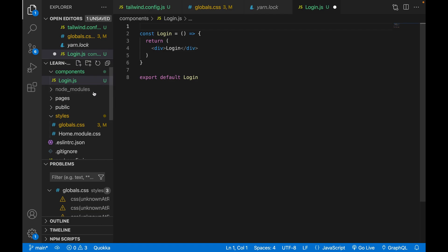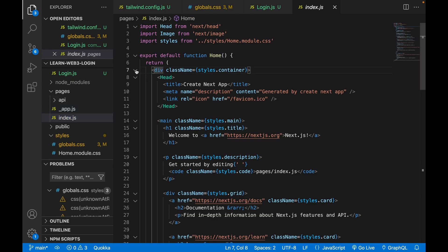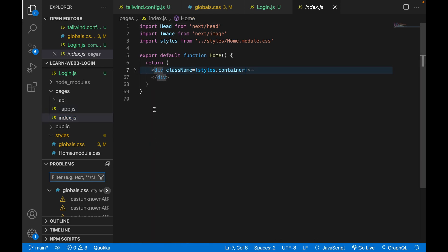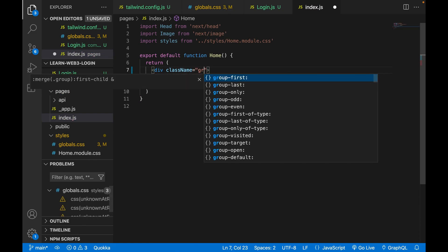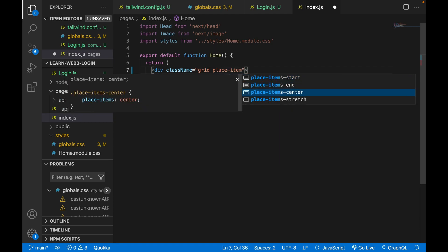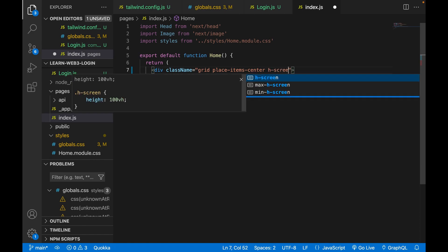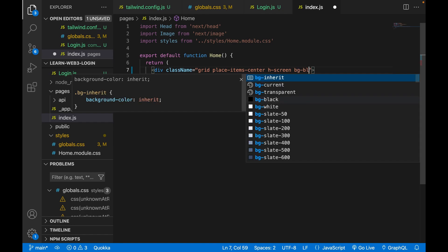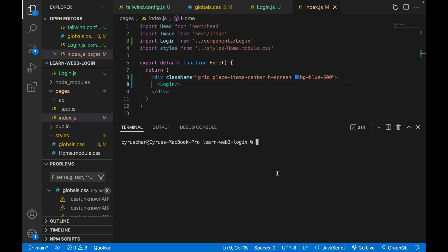Then we go to the pages folder and open index.js, delete all the existing content, and create a new div. The className is set to grid and place-items-center, which centers items in the div. We set the size to screen size and the background color to blue. Then we add the Login component and run yarn dev.